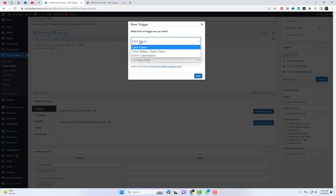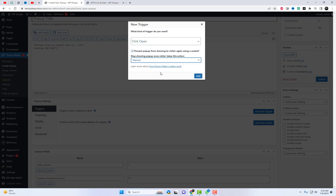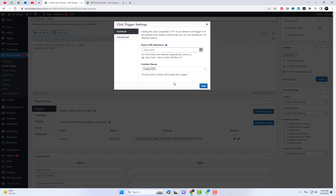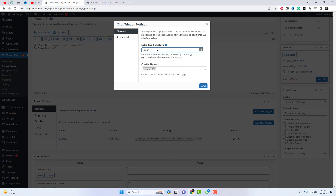Here, you can choose the type of trigger you want and select various options for stopping the popup from appearing once the visitor has taken a specific action. Adding the class "open form" to an element will trigger it to be opened once clicked. Additionally, you can add additional CSS selectors below and select a different class name.